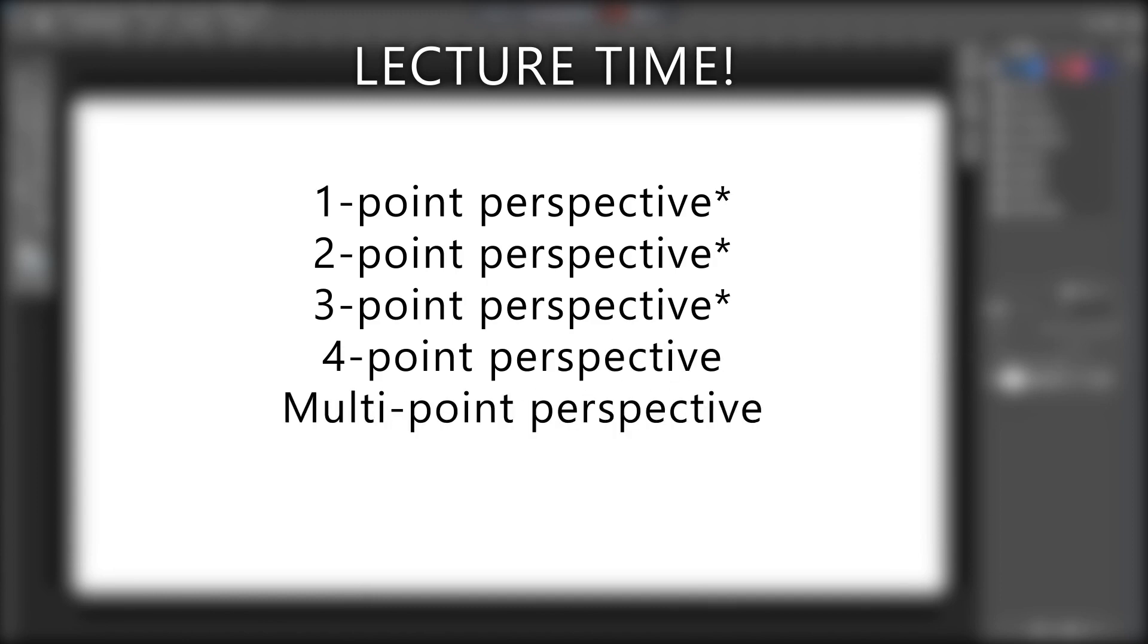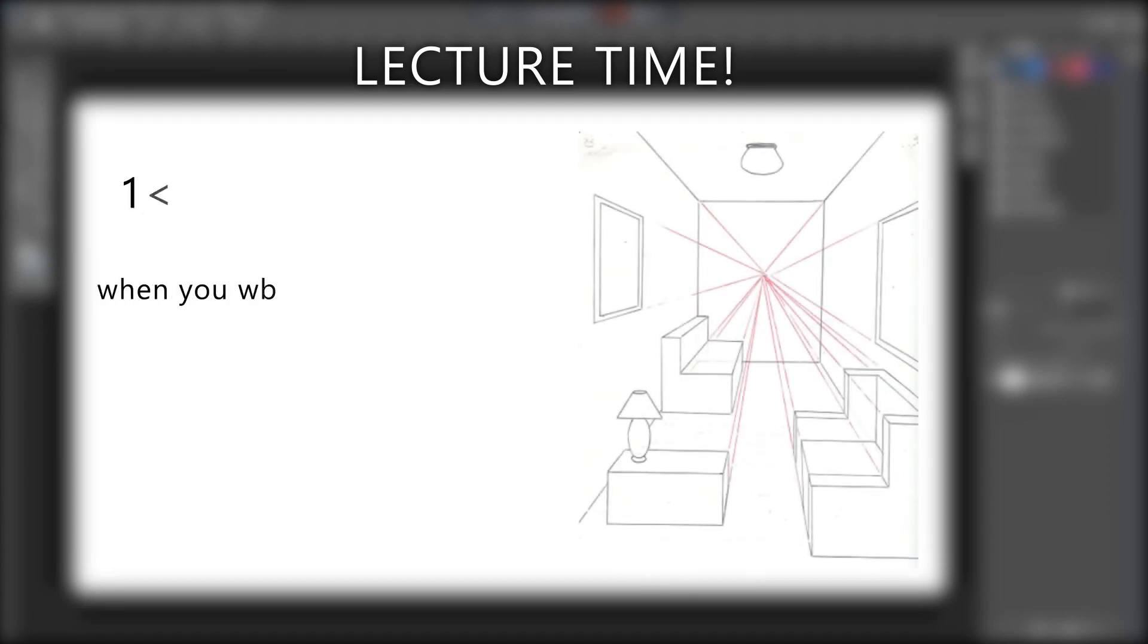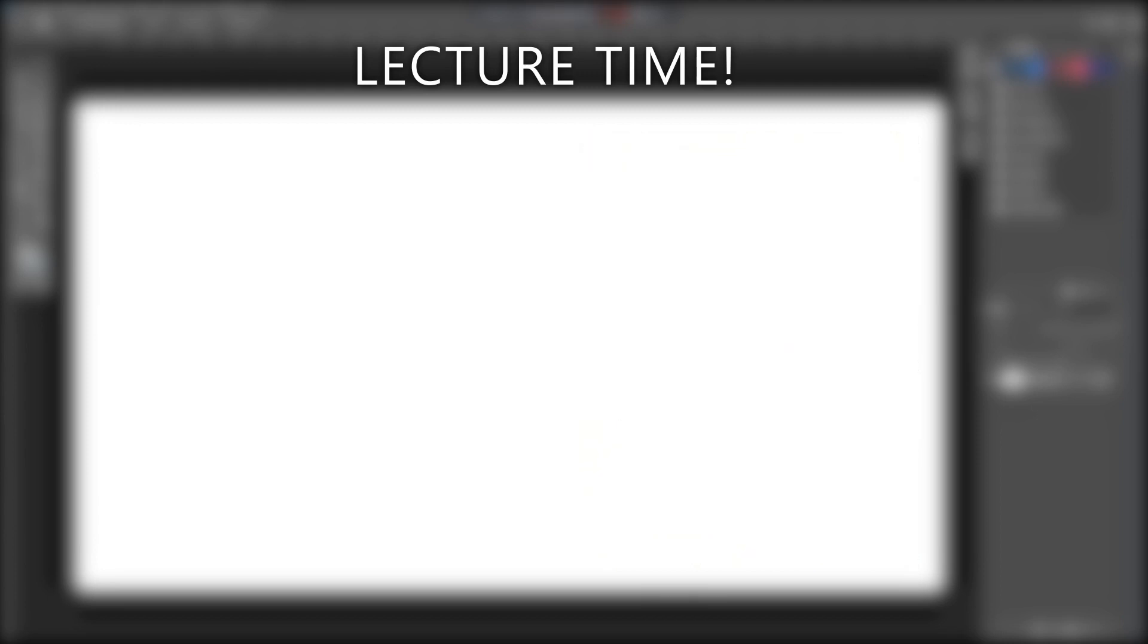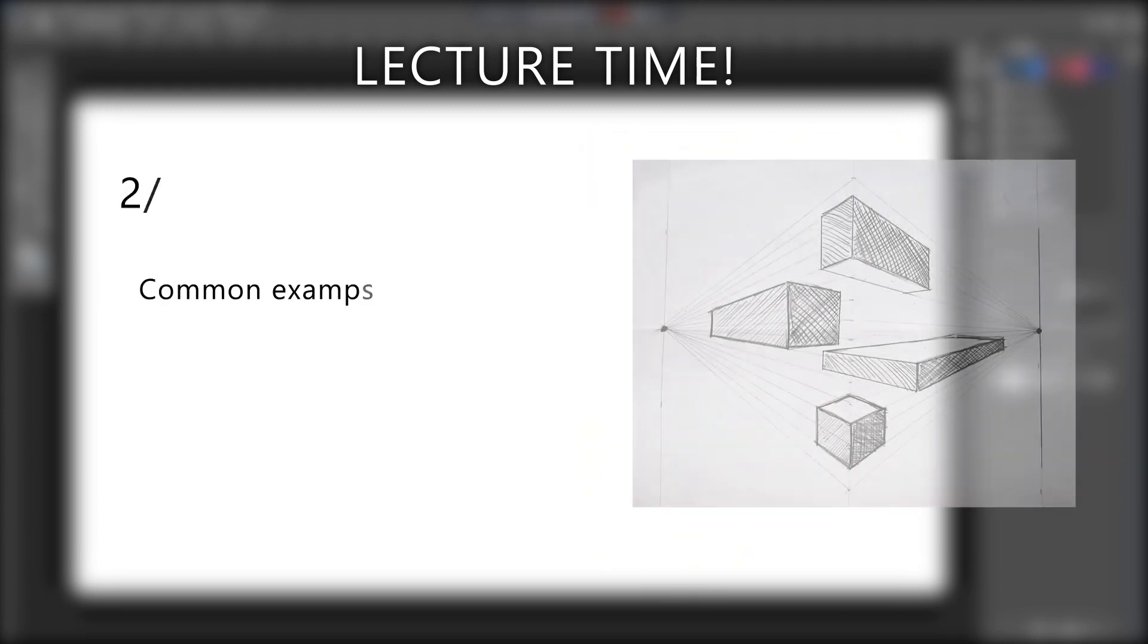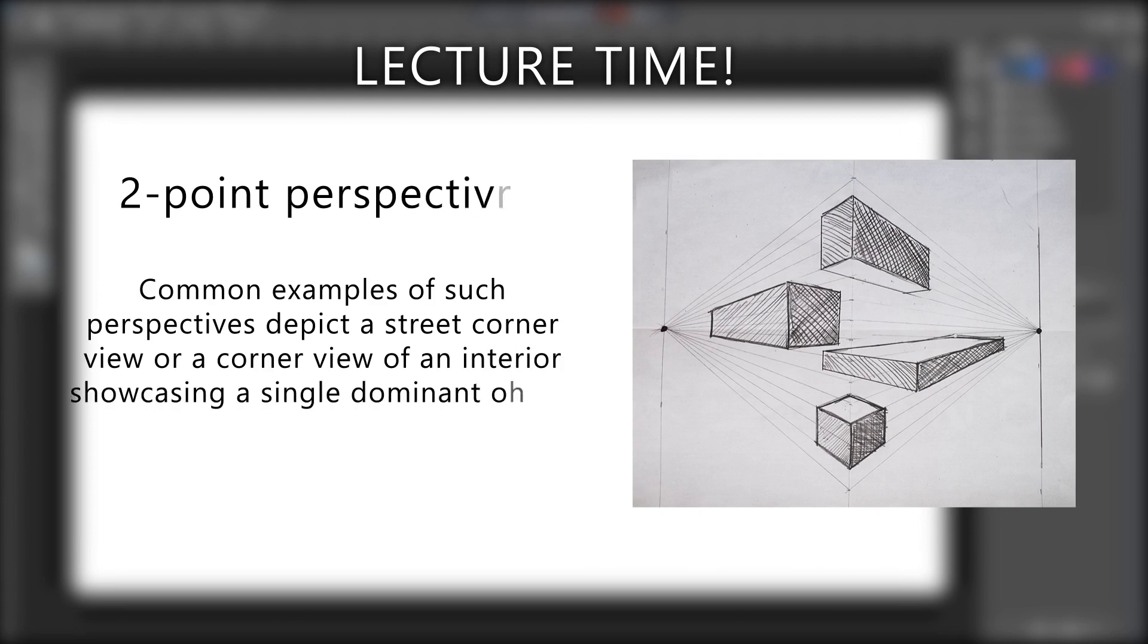In backgrounds, the commonly used perspectives are 1-point, 2-point, and 3-point. One-point perspective is useful when you want to create a single strong focal point in your sketch. This type of perspective is usually used when the vanishing point is in front of the viewer. Two-point perspective is useful when you're creating a scene from a non-perpendicular point of view. Two-point perspective has two vanishing points.